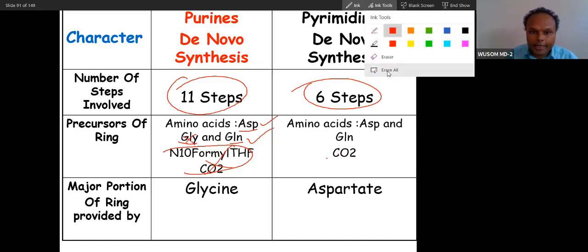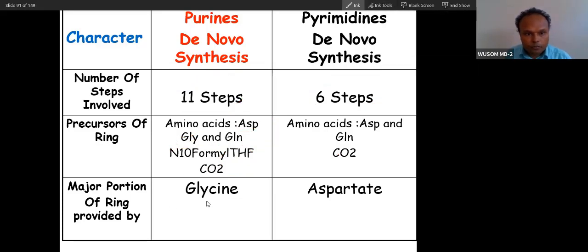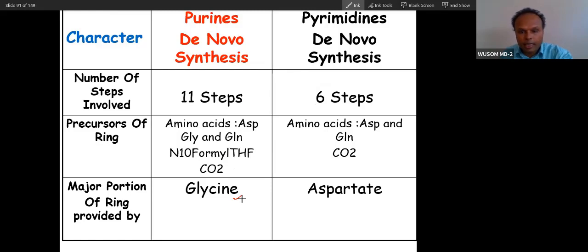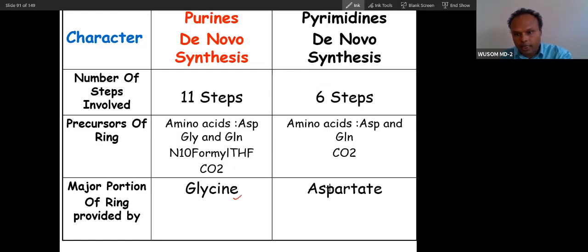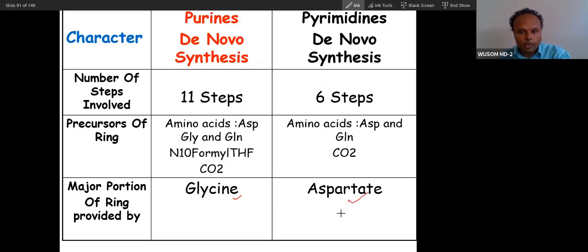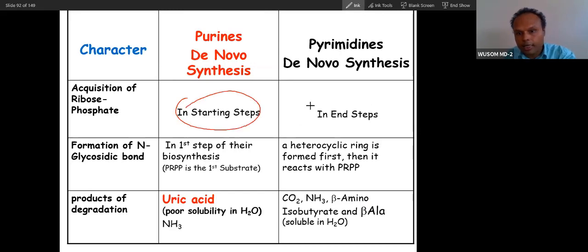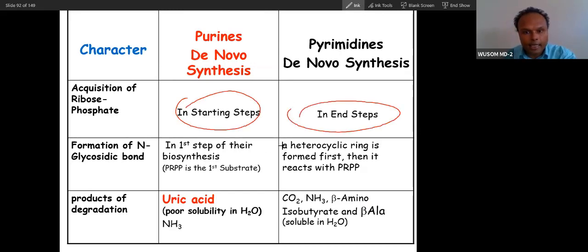In purine synthesis, few ingredients contribute major portions: glycine contributes 2 bridge carbons and 1 nitrogen. In pyrimidine synthesis, aspartate contributes 3 carbons and 1 nitrogen. Ribose 5-phosphate is at the starting position in purine synthesis, whereas ribose phosphate enters at the end in pyrimidine synthesis.